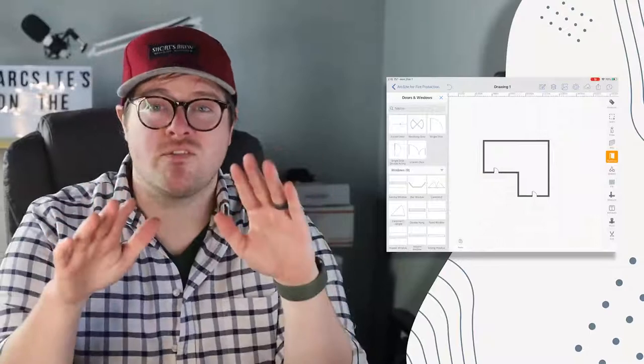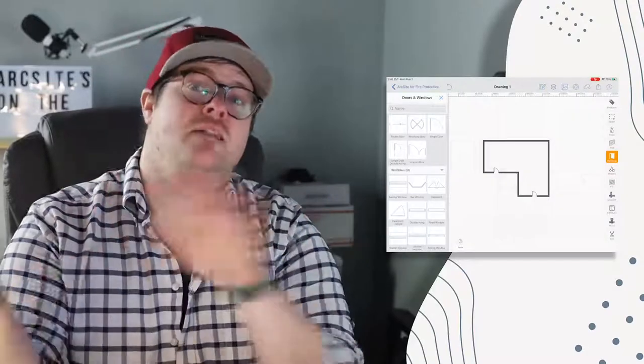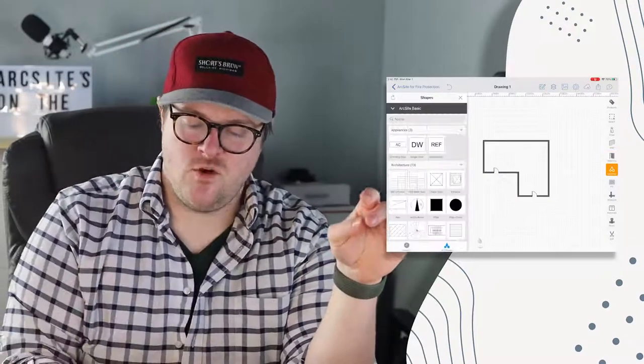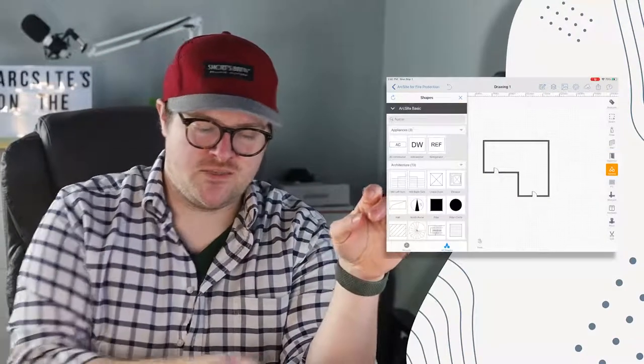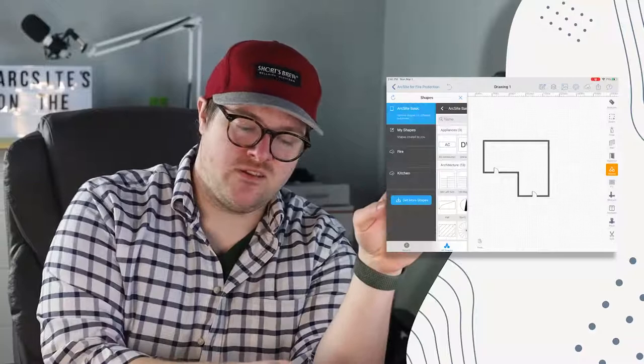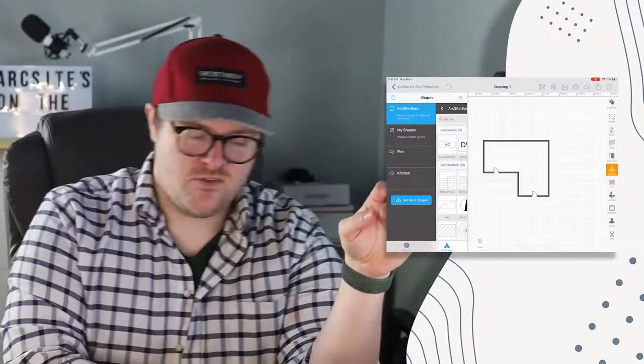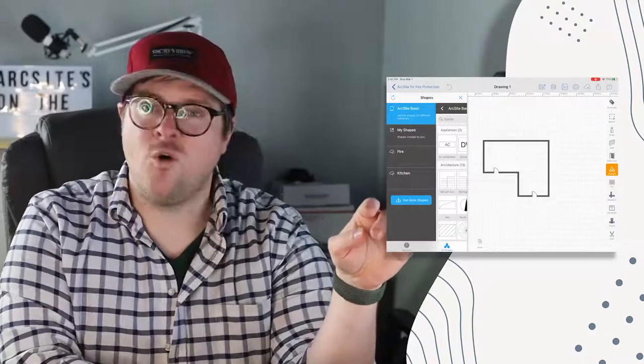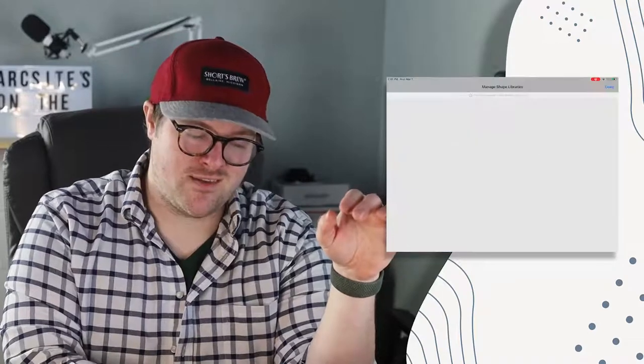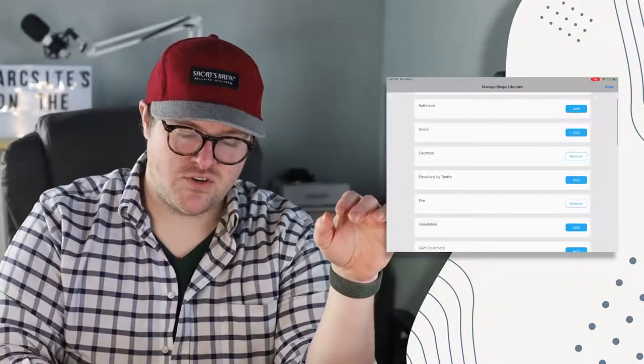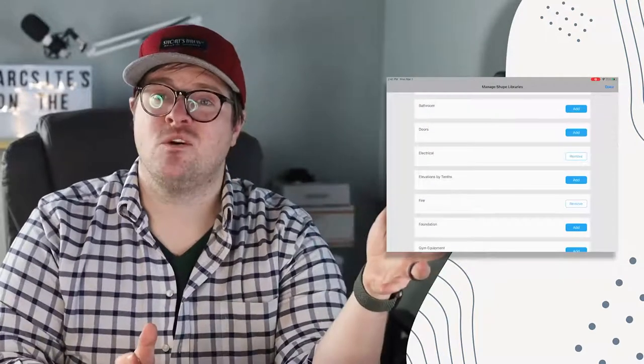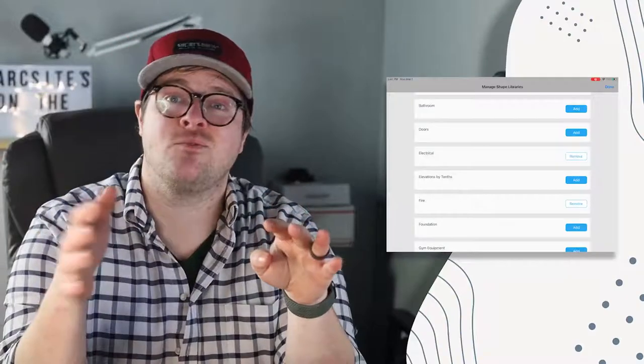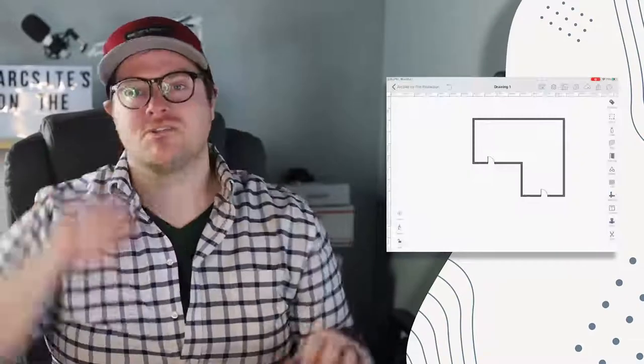The most important thing is when you open up your shapes, if you click this button here you can see there's a whole fire toolkit. If we go to get more shapes there's an electrical one too, and these come with a bunch of pre-baked shapes that'll help you document what's going on.